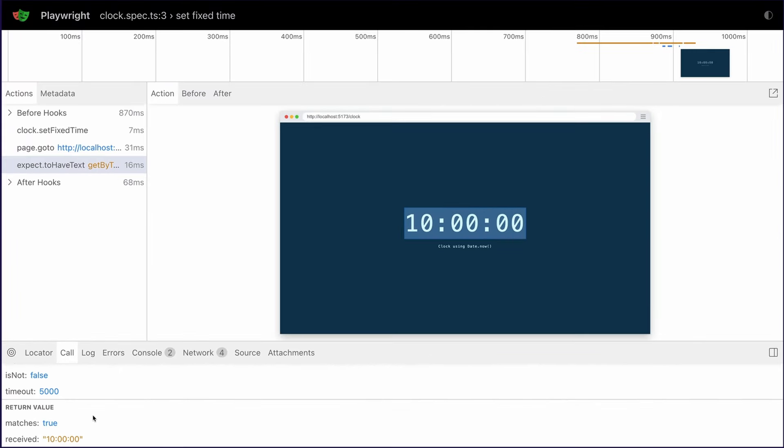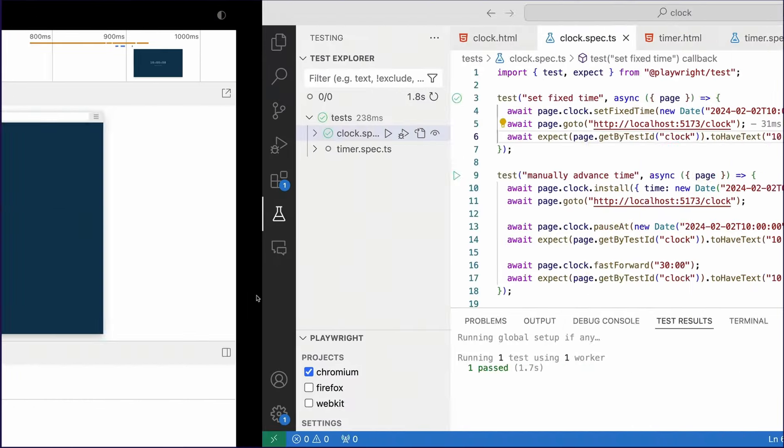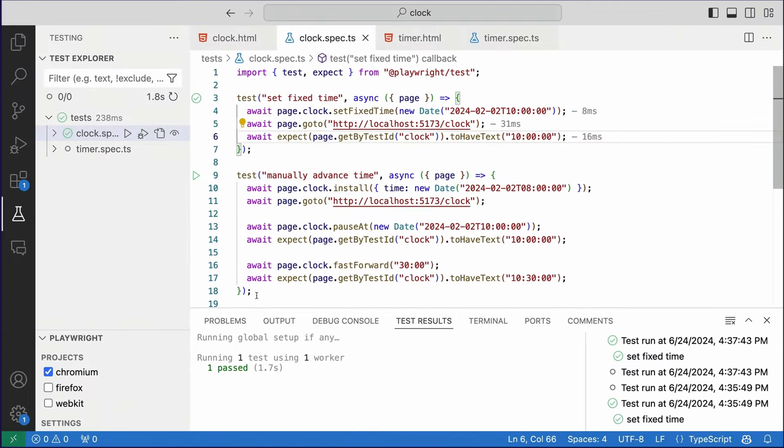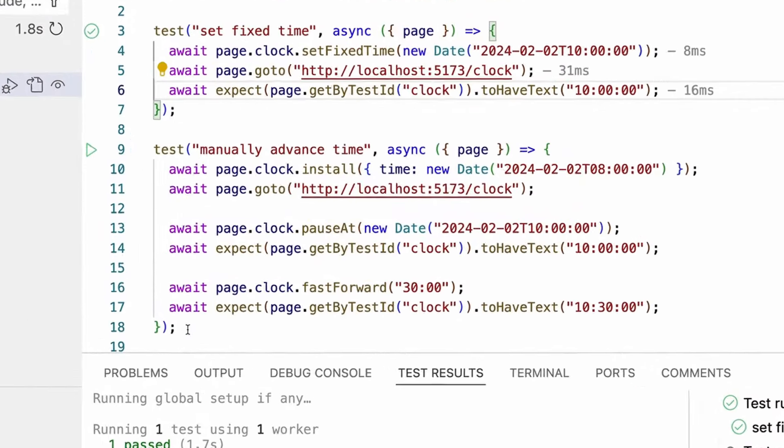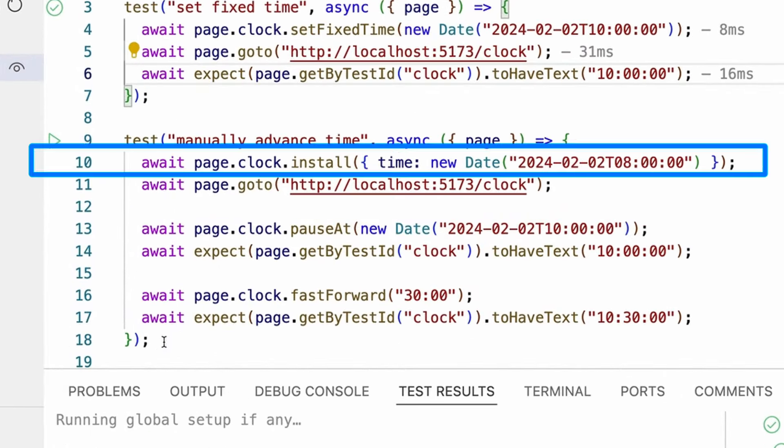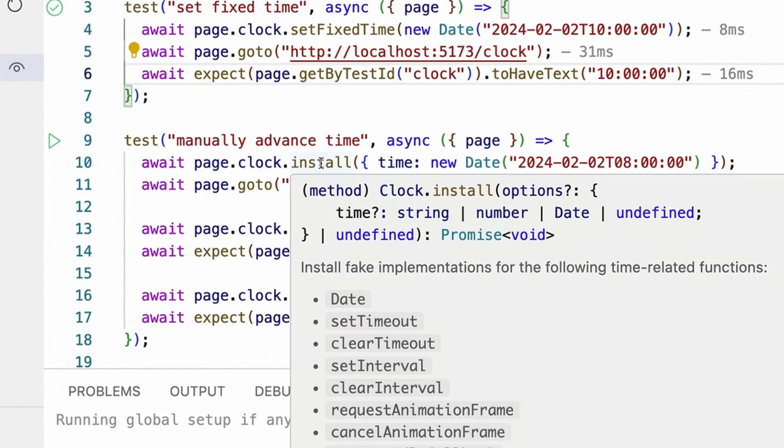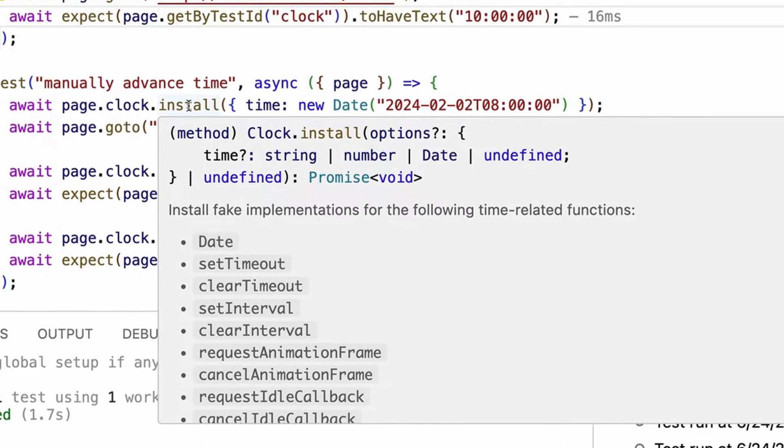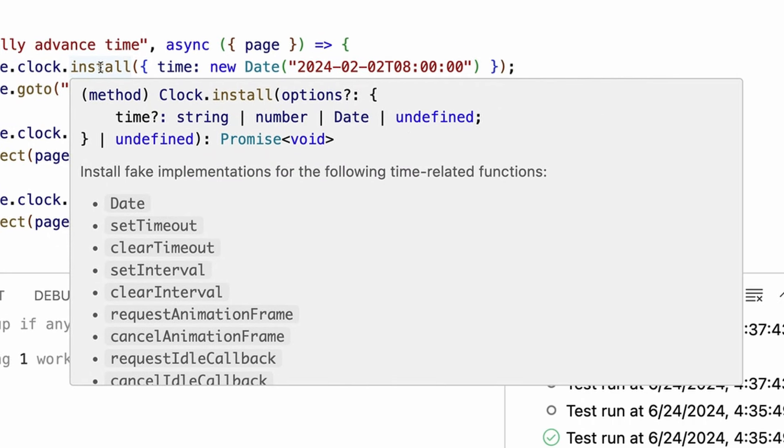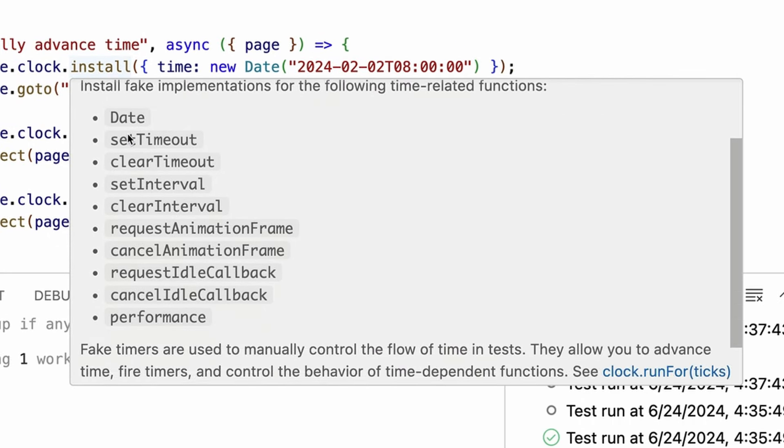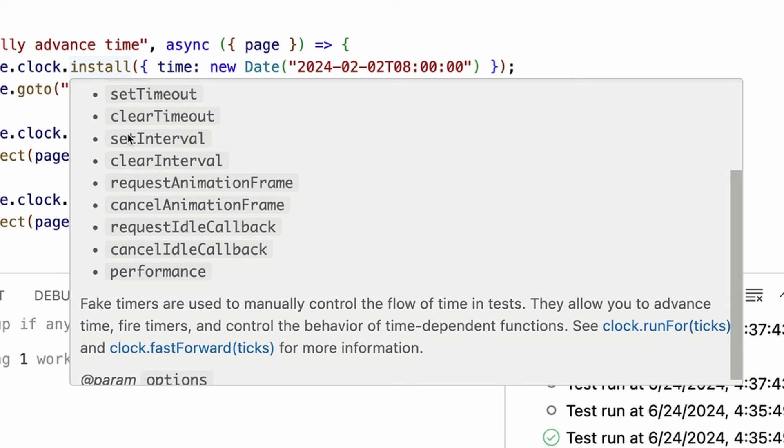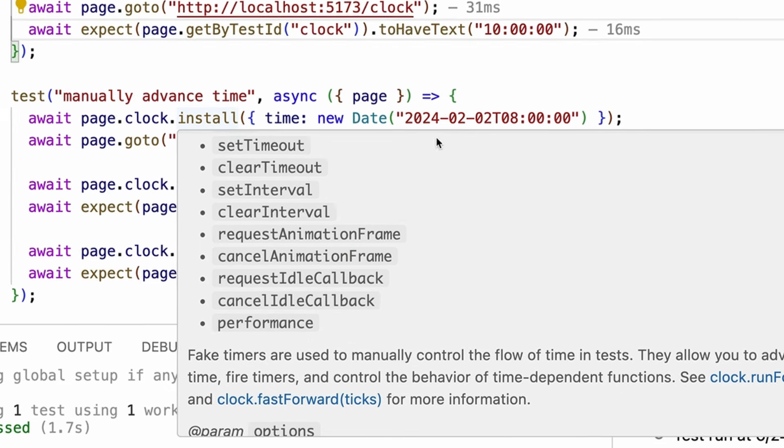Now, what about manually advancing time? Let's look at the second test, where we have page.clock, but this time we are using .install, which initializes. That means it installs fake implementations of time-related functions, such as dates, setTimeout, etc. Fake timers are used to manually control the flow of time, so you can advance time, fire timers, and control the behavior of time-dependent functions.